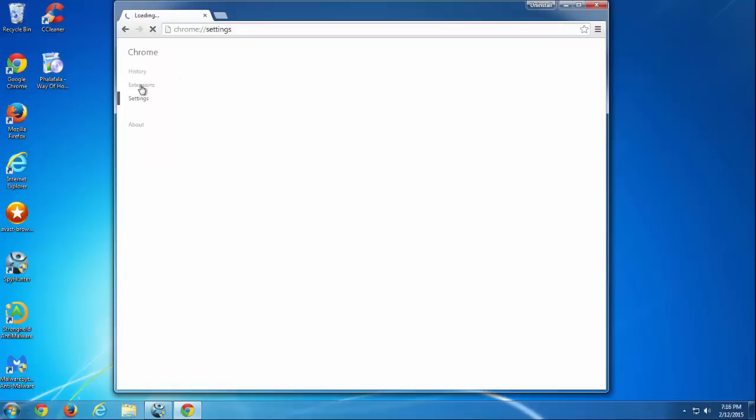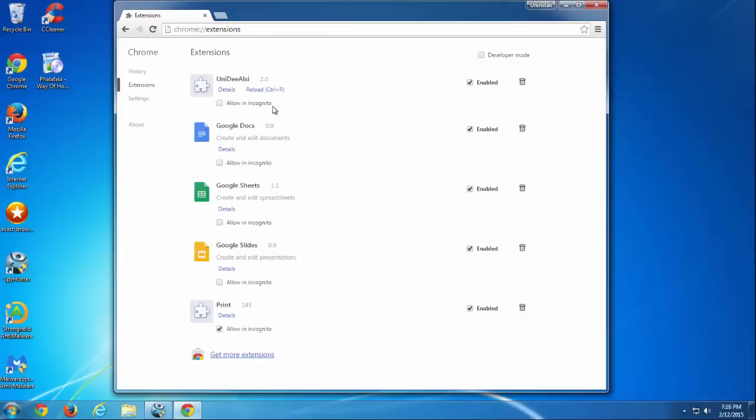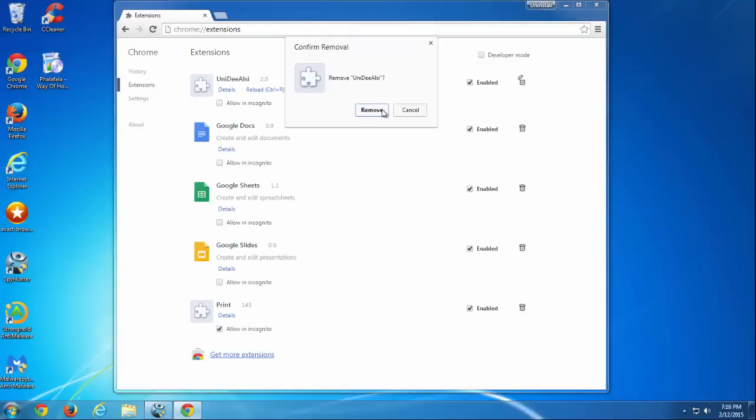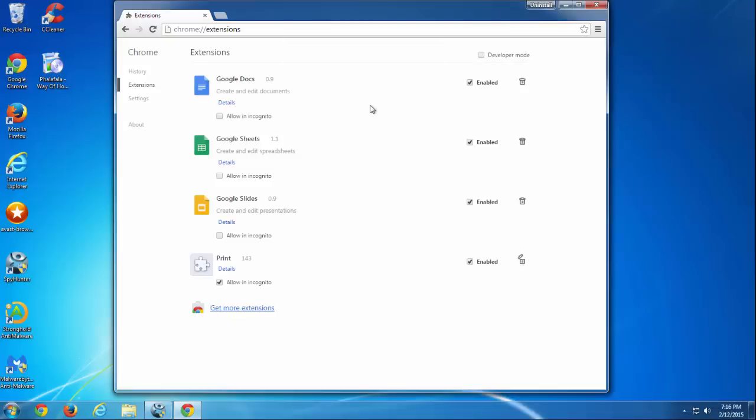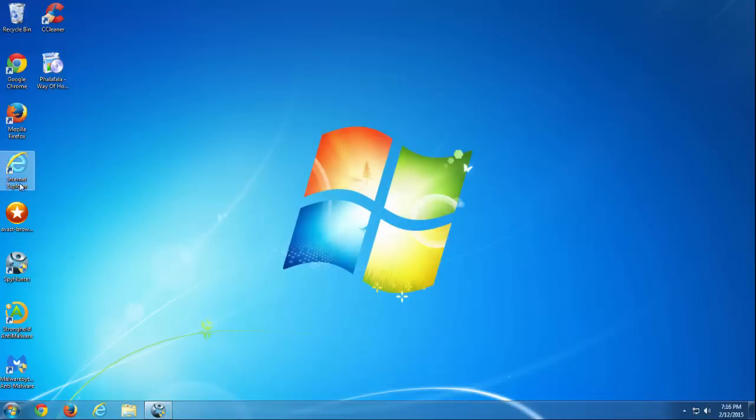In the Extensions tab you will have several standard extensions and UniDLC or UniDLSA extension, which is a malicious extension. You need to remove it by clicking the recycle bin icon.